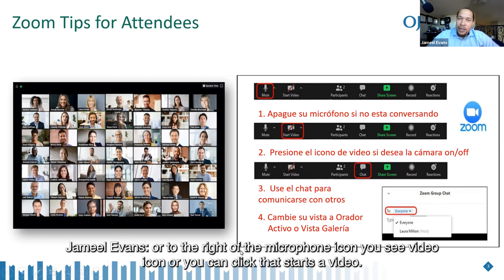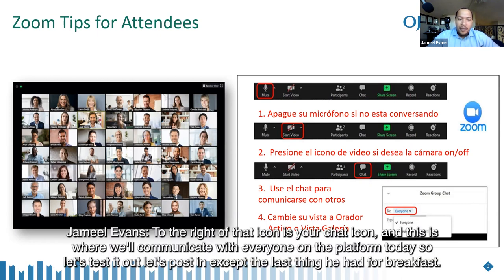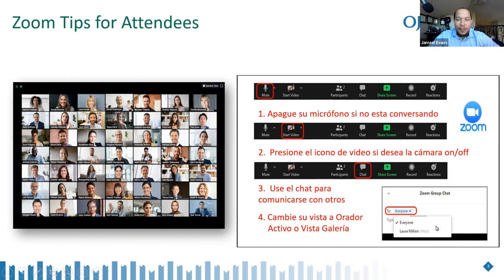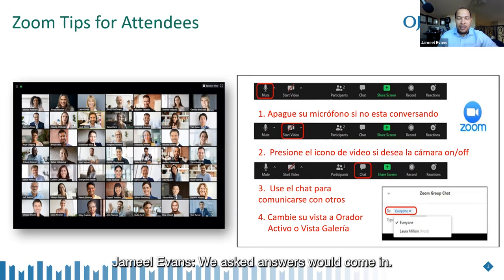To the right of the microphone icon, you see a video icon — you can click that to start your video. To the right of that is a chat icon, and this is where we'll communicate with everyone on the platform today. Let's test it out — post in the chat the last thing you had for breakfast.